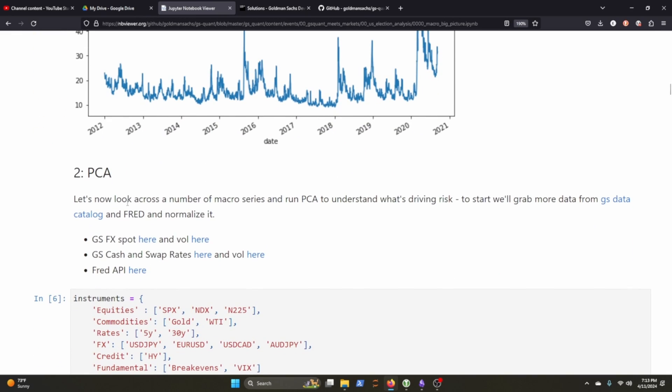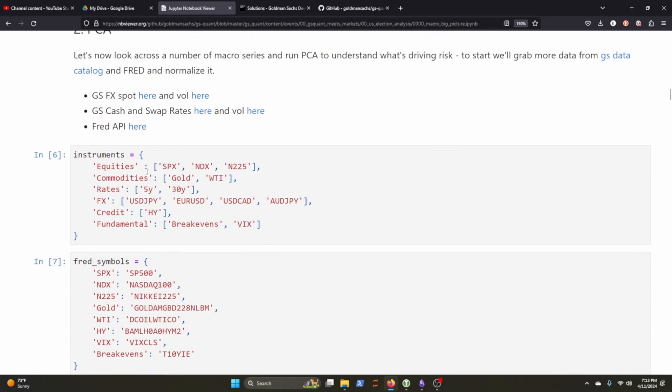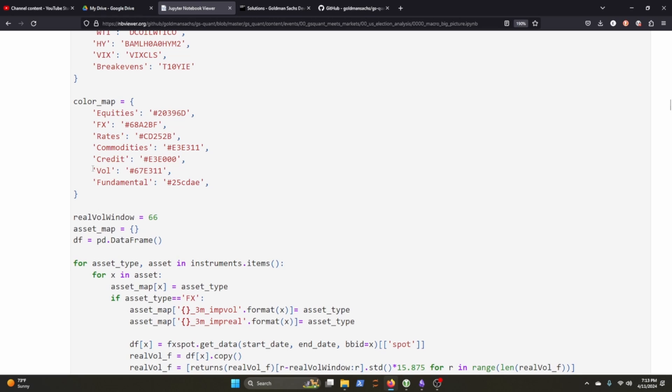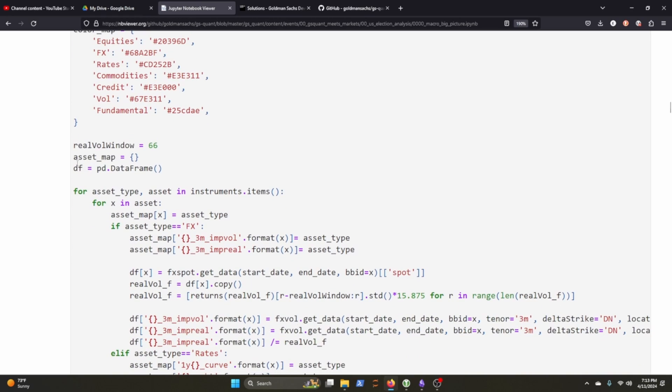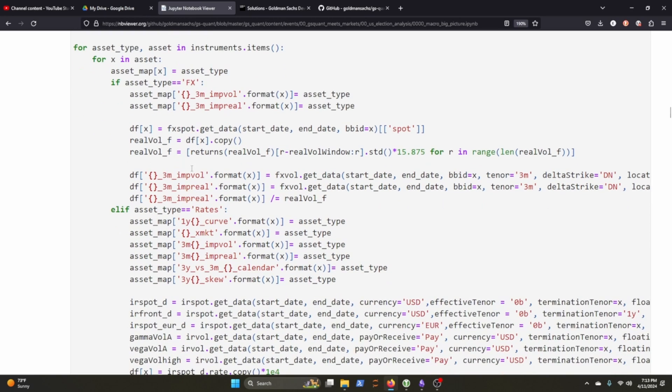So now we move on to the PCA. Let's now look across the number of macro series to run PCA, understanding what's driving risk here. So it looks like instruments, they're setting the instruments, the equities, commodities, rates, FX, credit, fundamentals. They're doing the Fred symbols here. They're setting some color mapping here. And then they're setting the real volatility window, asset map, data frame. So it looks like they're going to do some for loops where they go through and looks like they're mapping X for each instrument item. Okay. Gotcha.